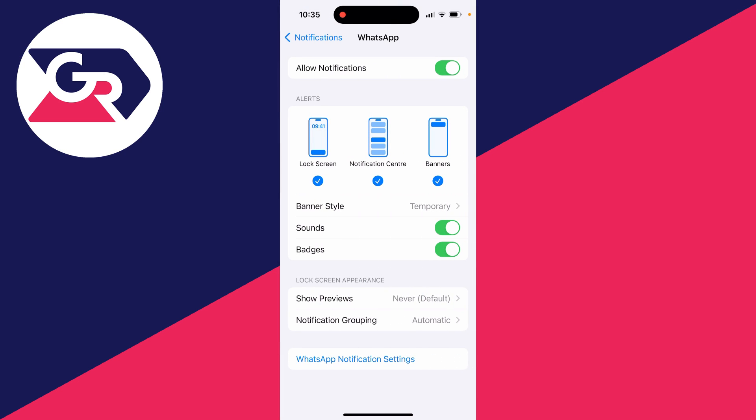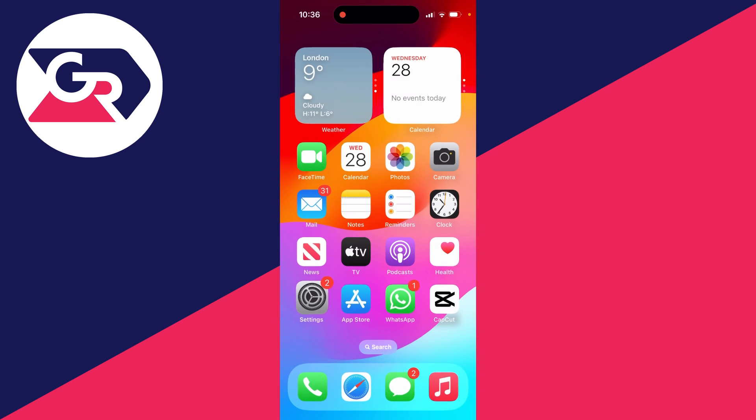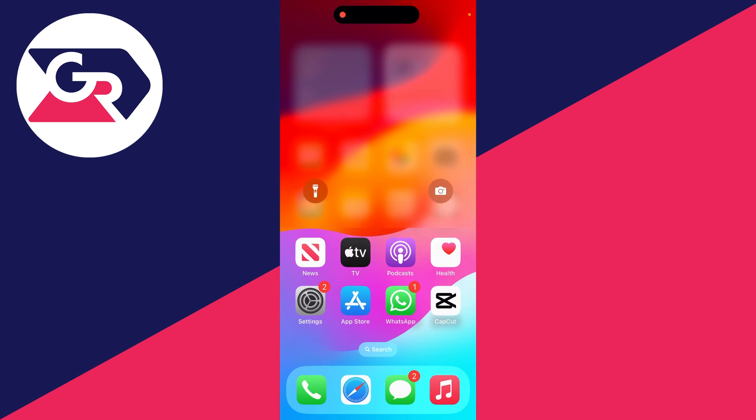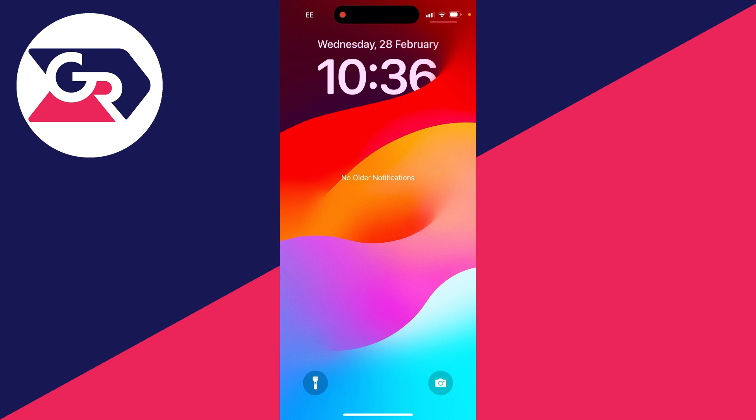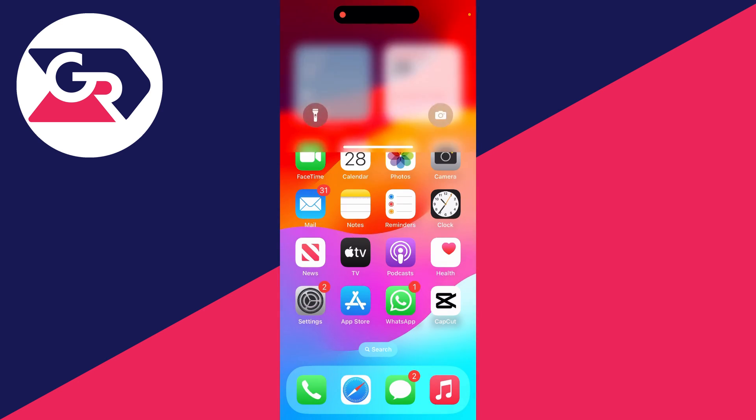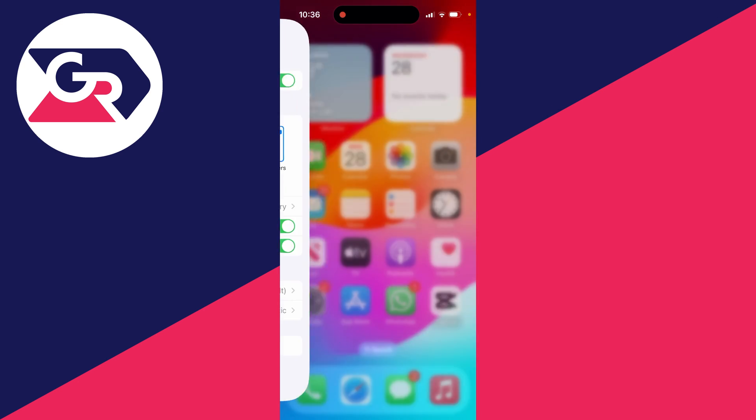Then you can scroll down like this, and as you can see, WhatsApp is now completely hidden. I've now stopped WhatsApp notifications from appearing in the Notification Center and Lock Screen.